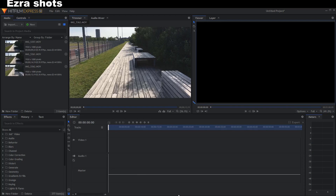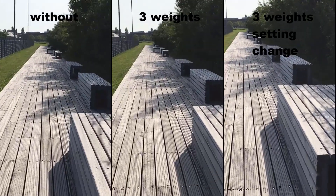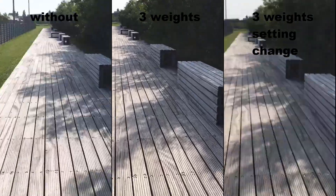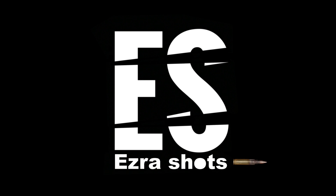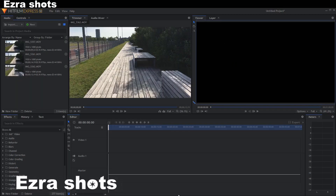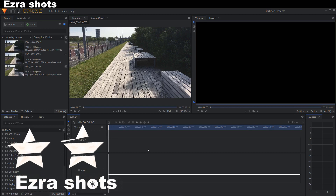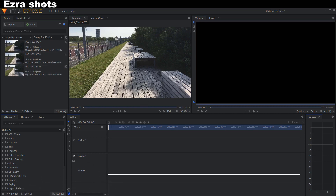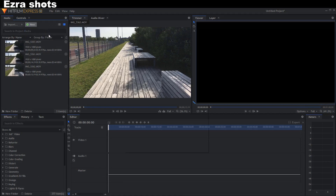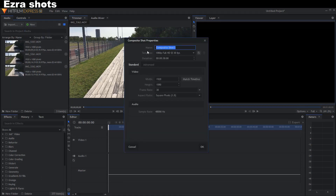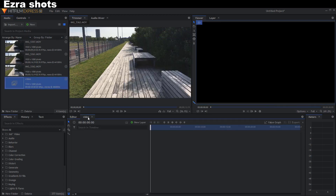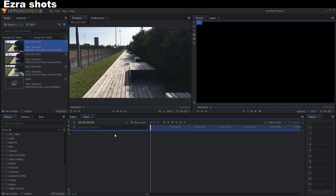Today I'm showing you how to do this. The difficulty will be rated 2 stars out of 5 on the difficulty scale. Drag your videos into the project. Make a composite shot — I call it 'video'. Then drag your videos into the composite shot.